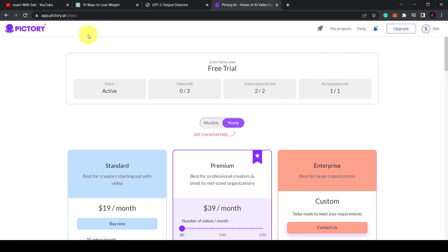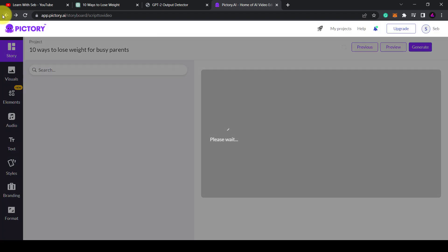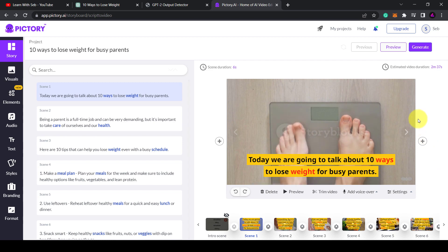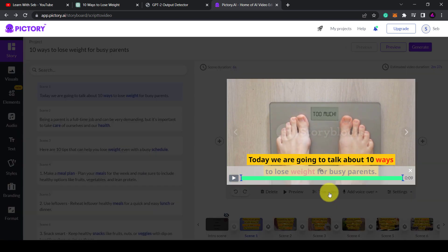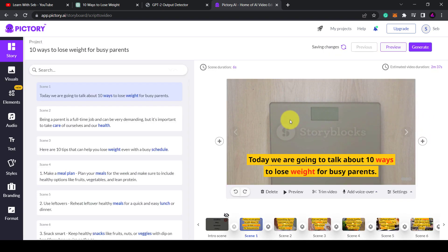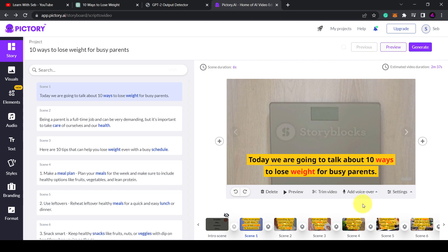Now I would recommend this software if you are doing YouTube automation because as you've just seen you can create a script, put it in here and they will generate a video for you using stock footage. So this would take away a lot of the time needed to do video editing.